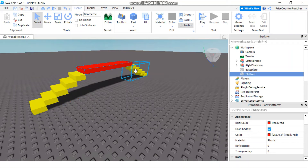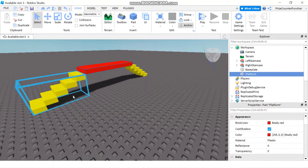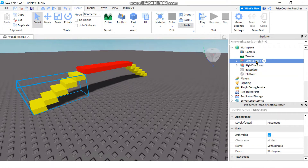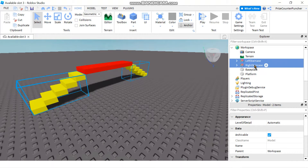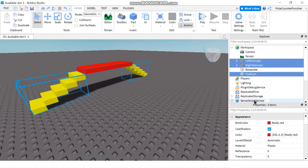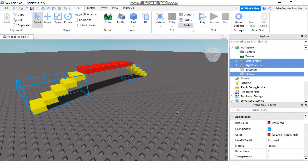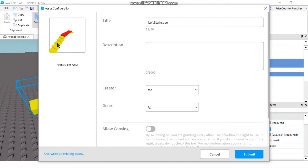Here I have three different parts that are together that I want to save to Roblox. What I want to do is select all three of them — I want to select the left staircase, hold down the Control key, select the right staircase, and select the platform, then right-click and say 'Save to Roblox.' In this case, all three parts are going to be saved together as one object.